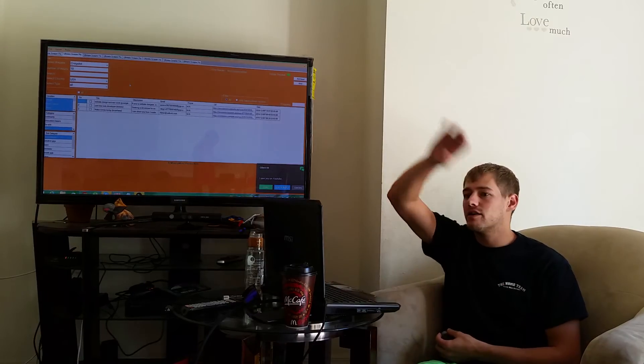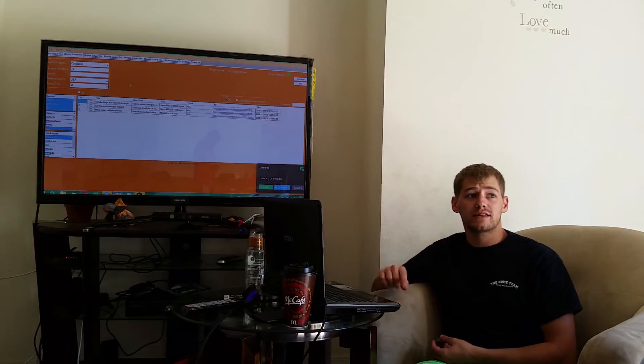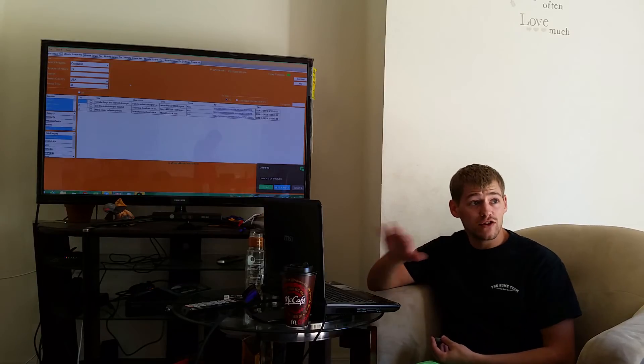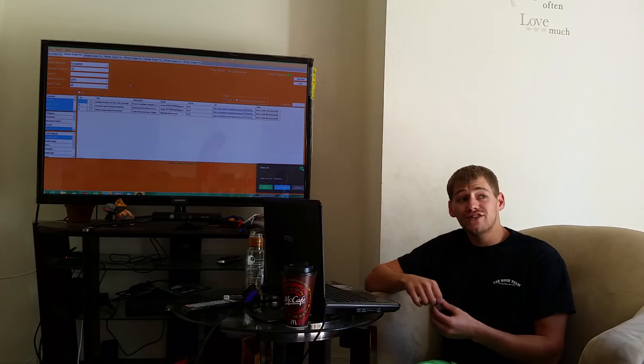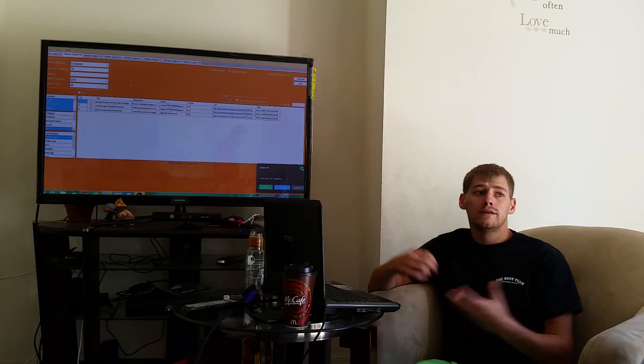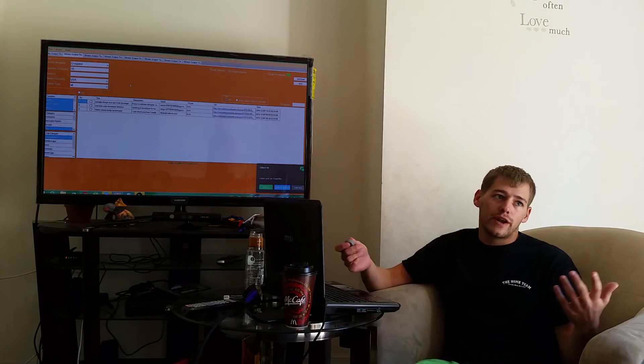That way you don't have to manually go through every single city in Craigslist and try to find those ads as they come out fresh. Because, as you know, fresh ads are the way to go.